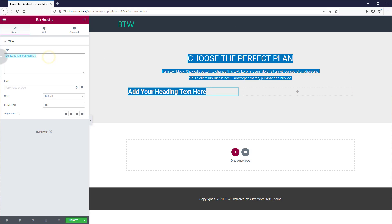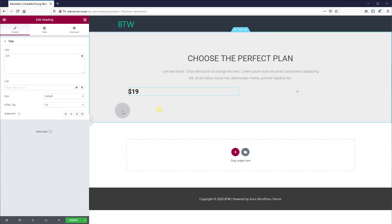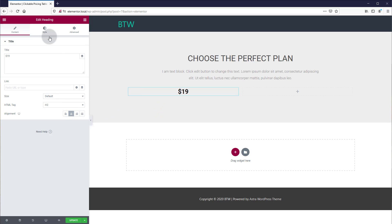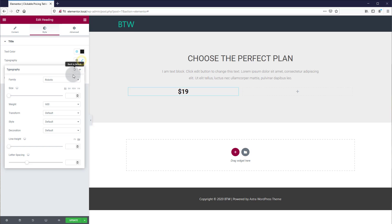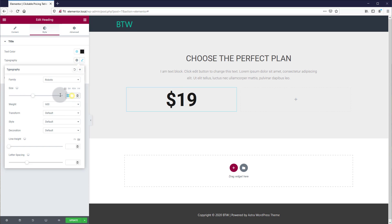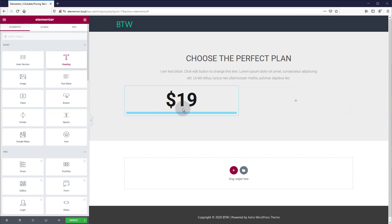At the top, let's add a heading with price. We'll make this $19, and we want to increase the font size — that looks about right. Just make it a round number.